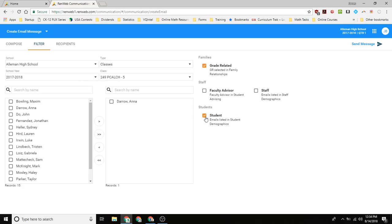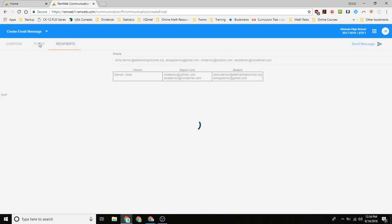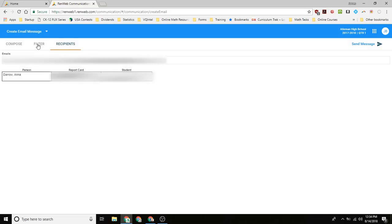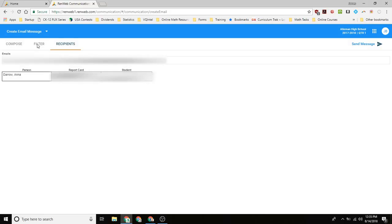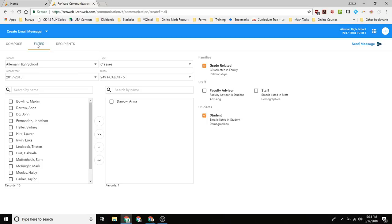So to send it to a student, you'd click this to send it to their families. It should say families. It says grade related. And then over in recipients, we can double check that it is sending to both of them.